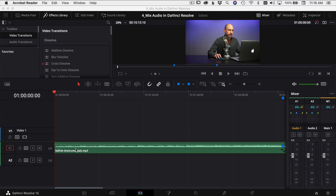I'm in DaVinci Resolve and I've already got an audio track in my timeline. I'm just working with audio, not worrying about video at this point. So let's say I've got a song and I need to extend that song — it needs to be a little bit longer to fit with my video. You want to listen to the song a few times and make sure you're familiar with the different parts of the song.